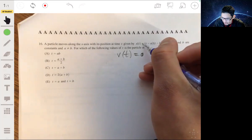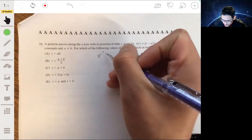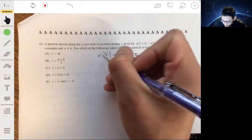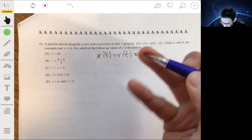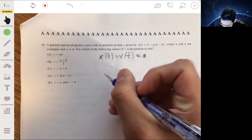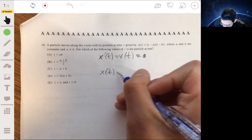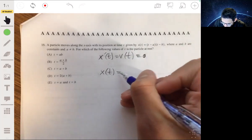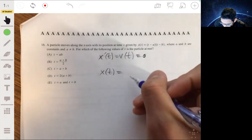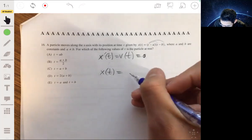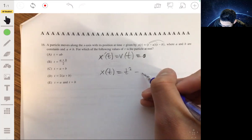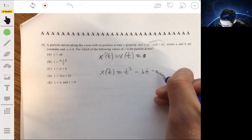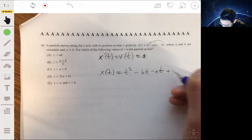Velocity describes how position is changing, so we need to find the velocity function and set it equal to 0 — when is v of t equal to 0? v of t is the derivative of x of t, so x prime of t equals v of t. Let's find x prime of t. First, let's expand — multiply this out: x of t equals t squared minus bt minus at plus ab.